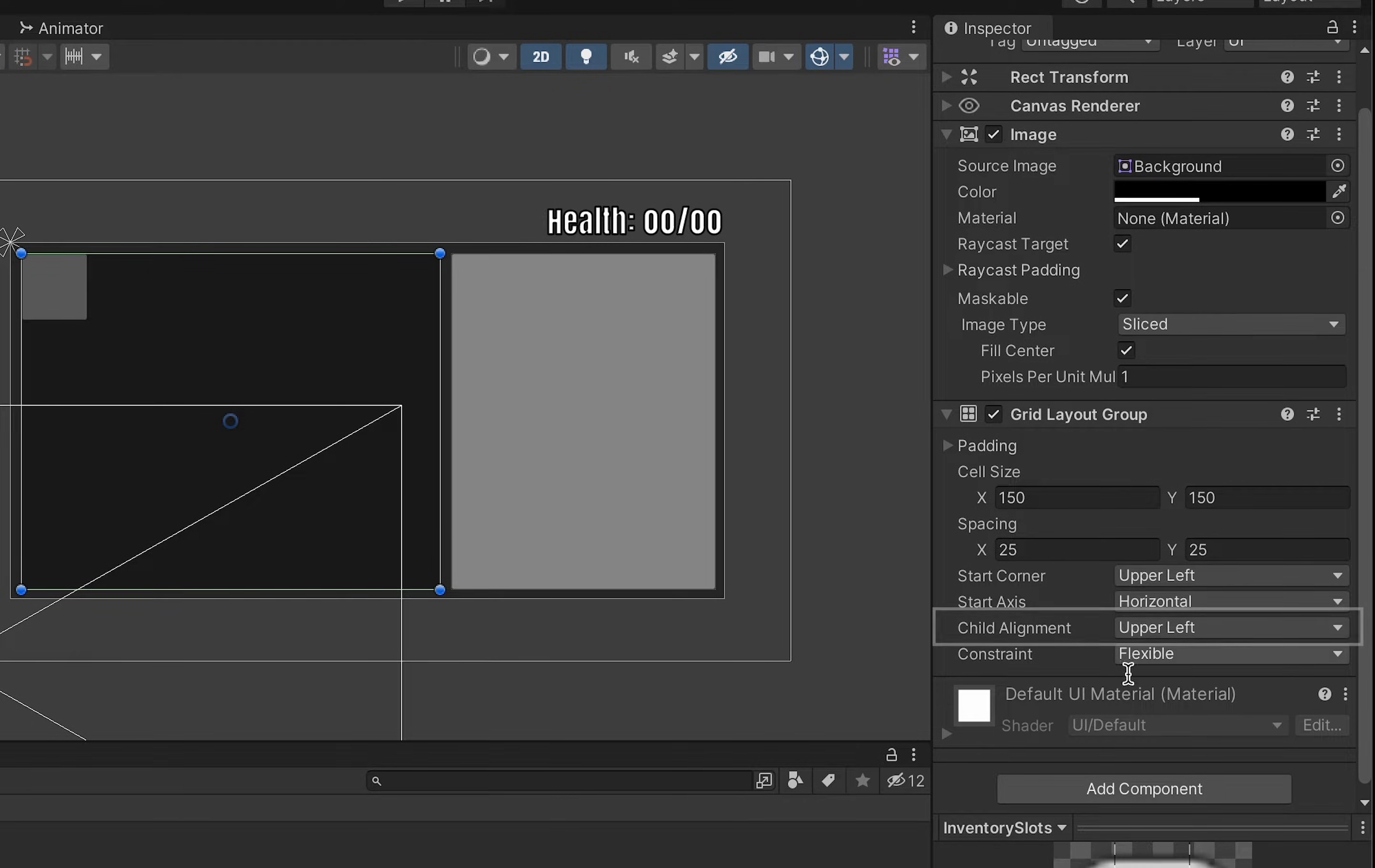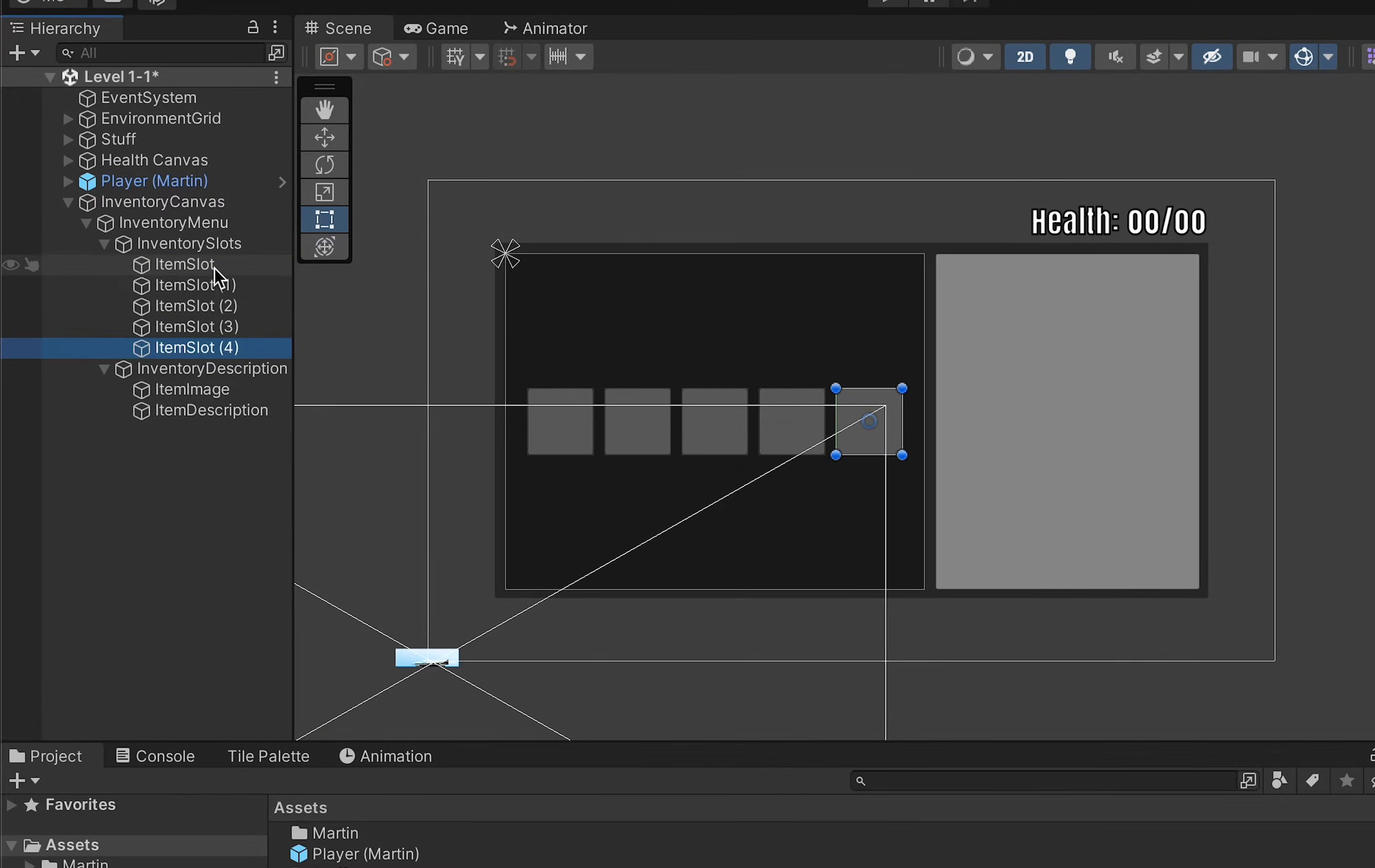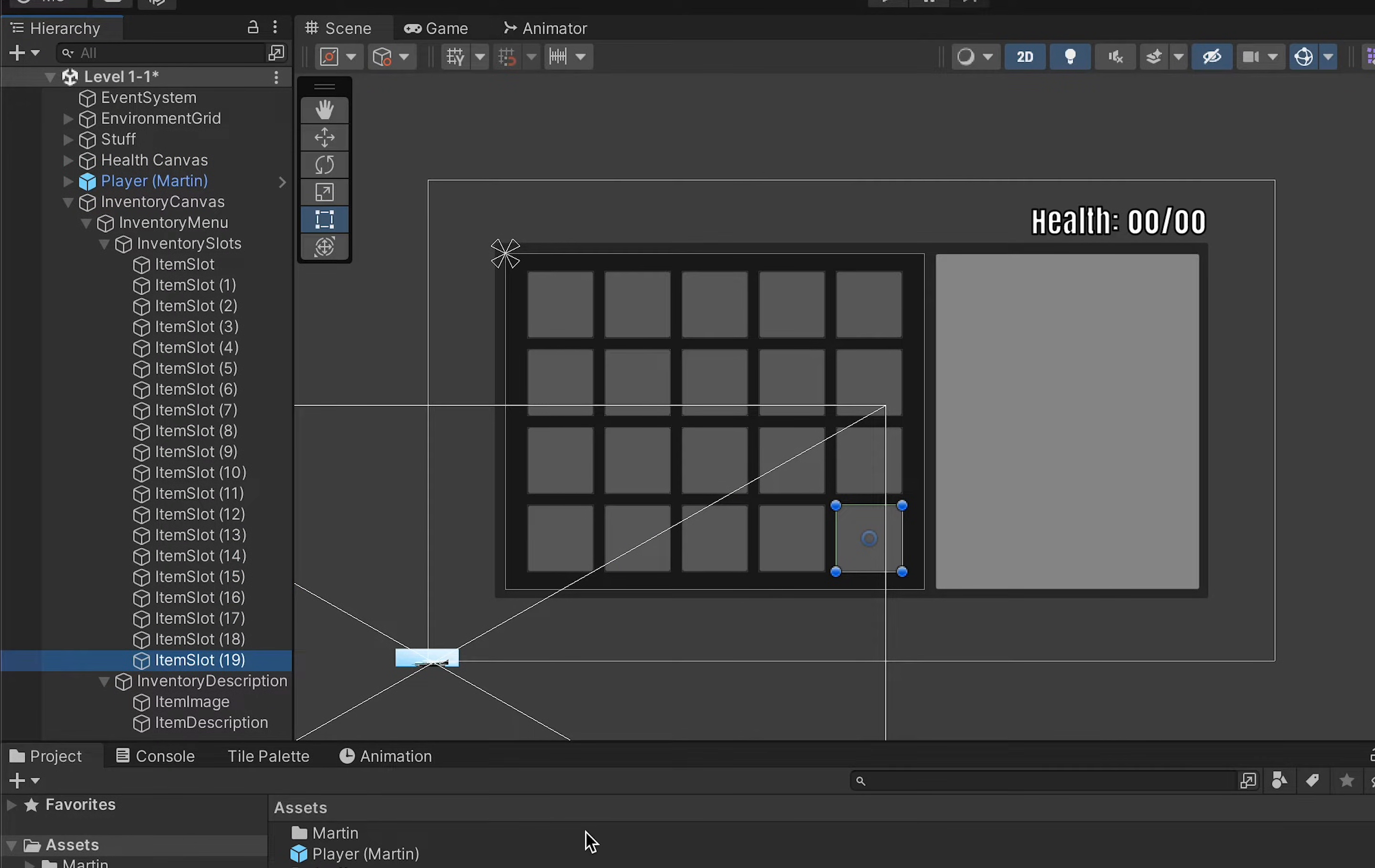Now if you want you can leave it like this as it does look mighty pretty. However ultimately we're going to make one of these into a prefab and copy it so you won't need the other ones.